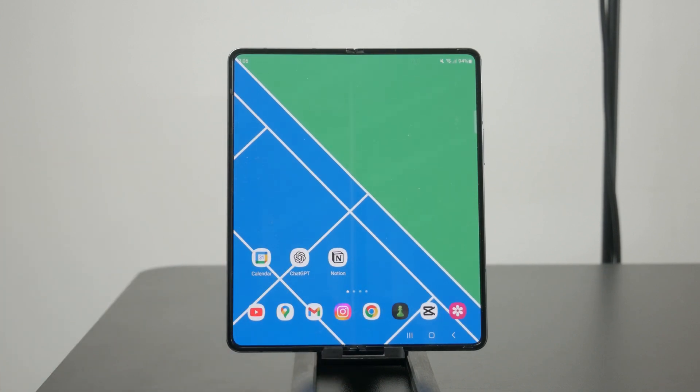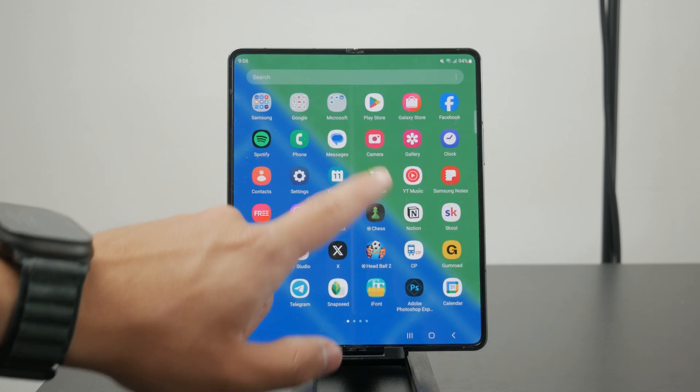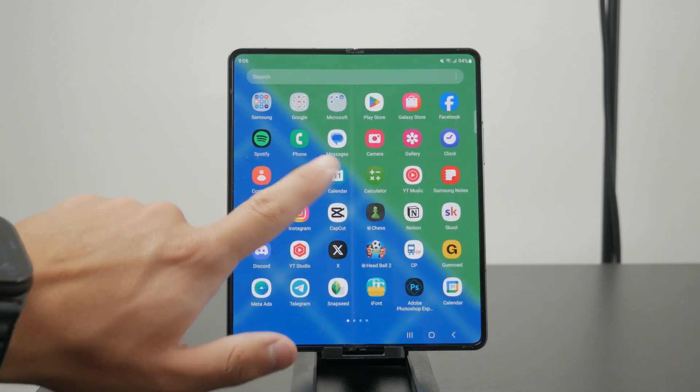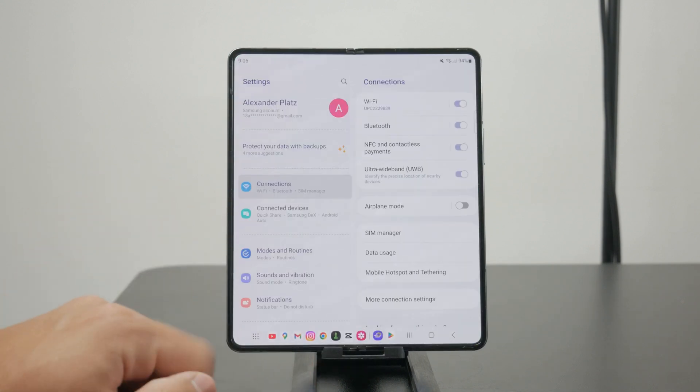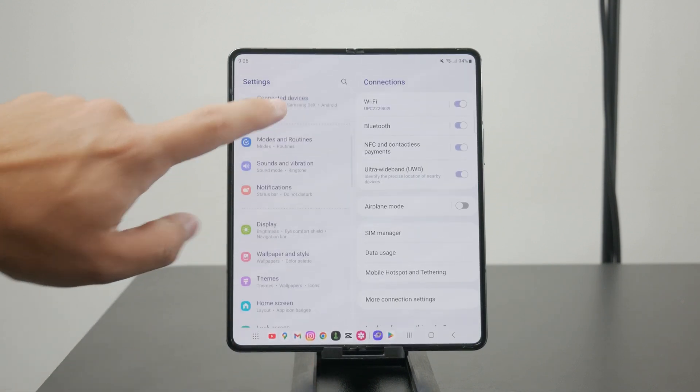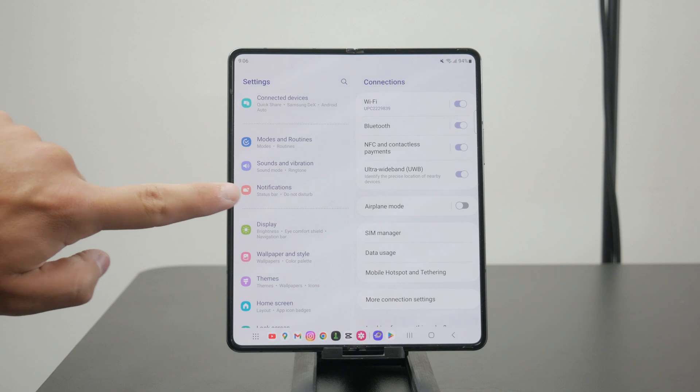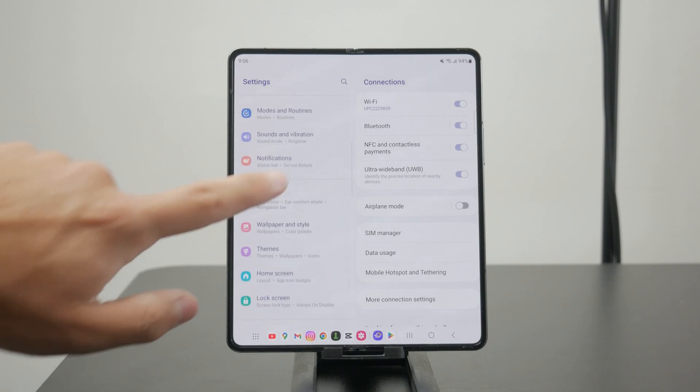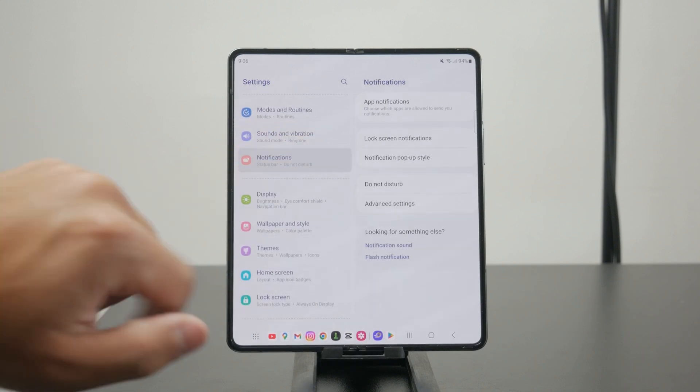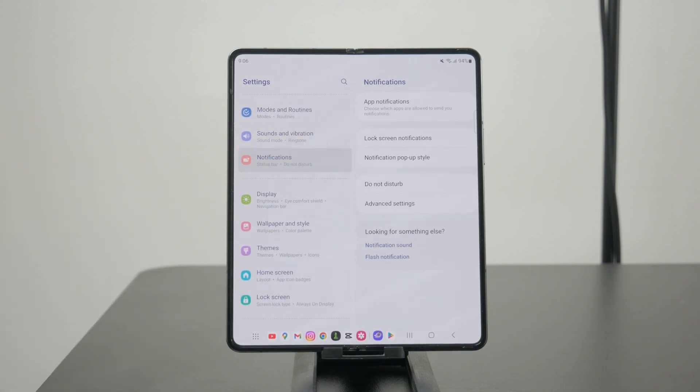In either case, this is what you need to do. Open up the settings app of your phone and find the notification section. Click on it and then find and tap app notifications.